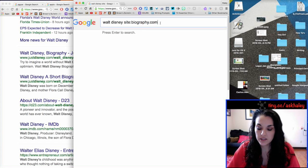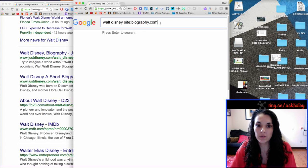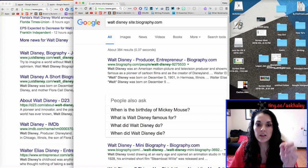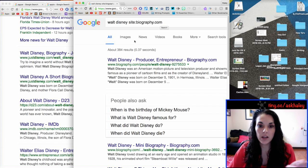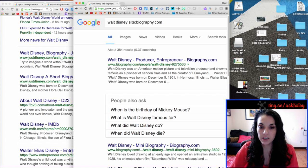Okay, so, what this is going to do is it's going to tell Google, I want you to search for Walt Disney, but only on biography.com.